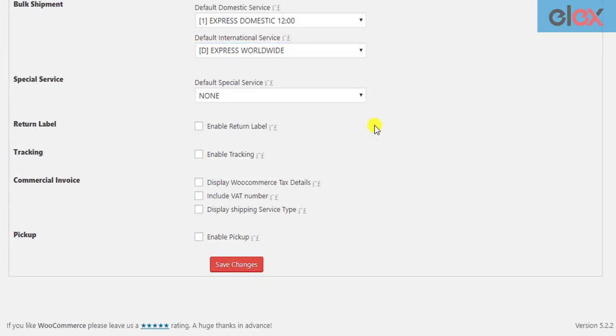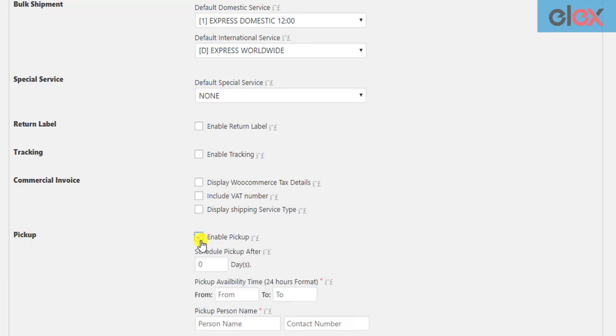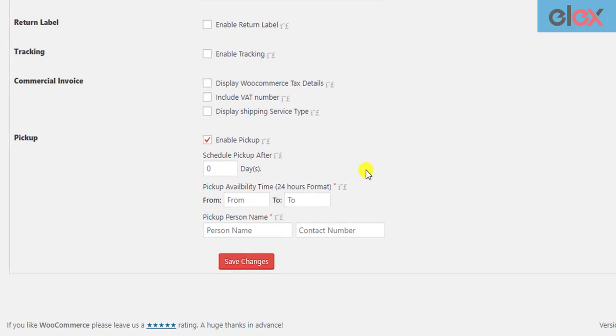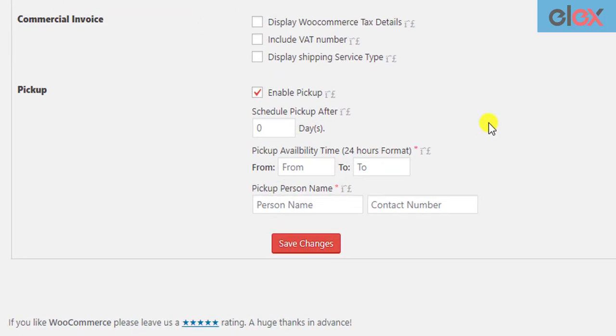You can find the DHL pickup settings at the last. Enable this checkbox to reveal further settings.